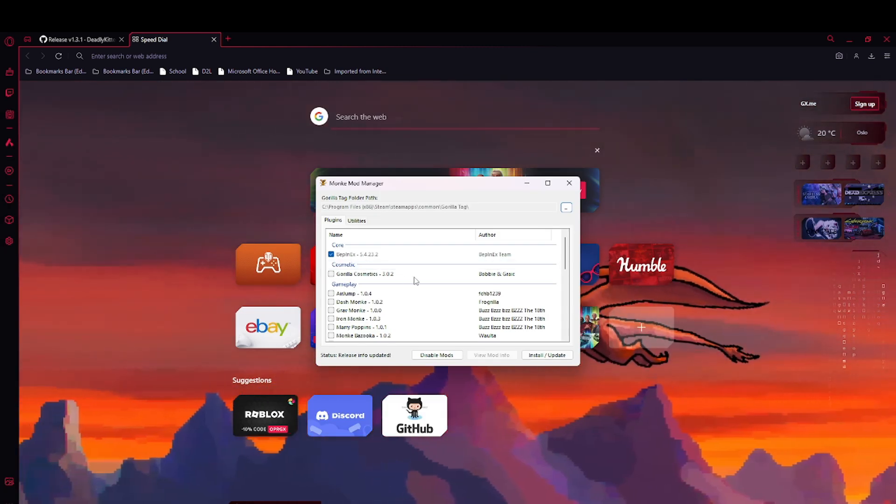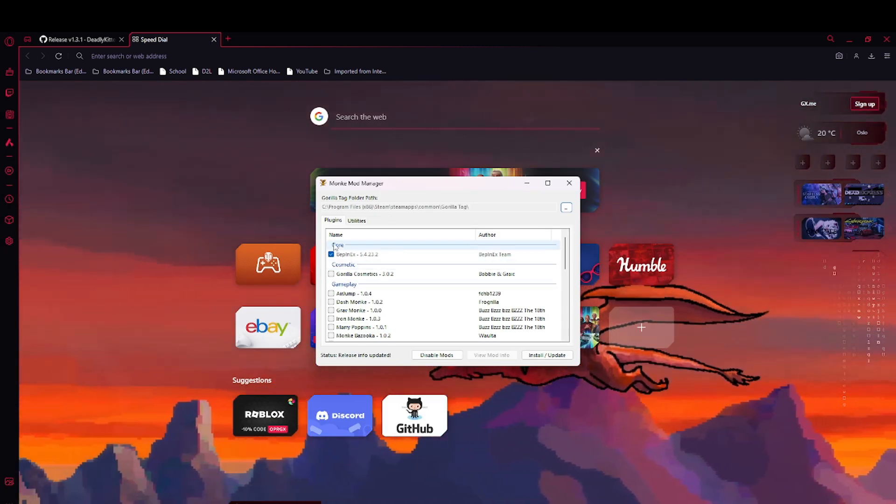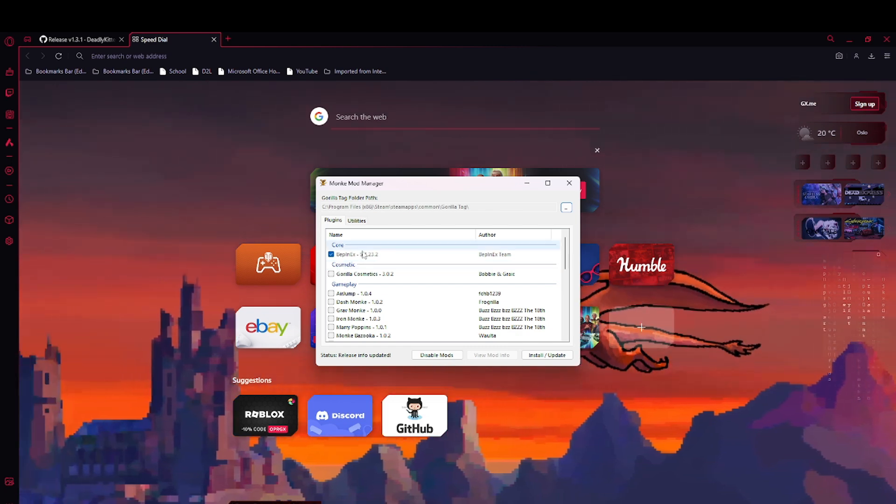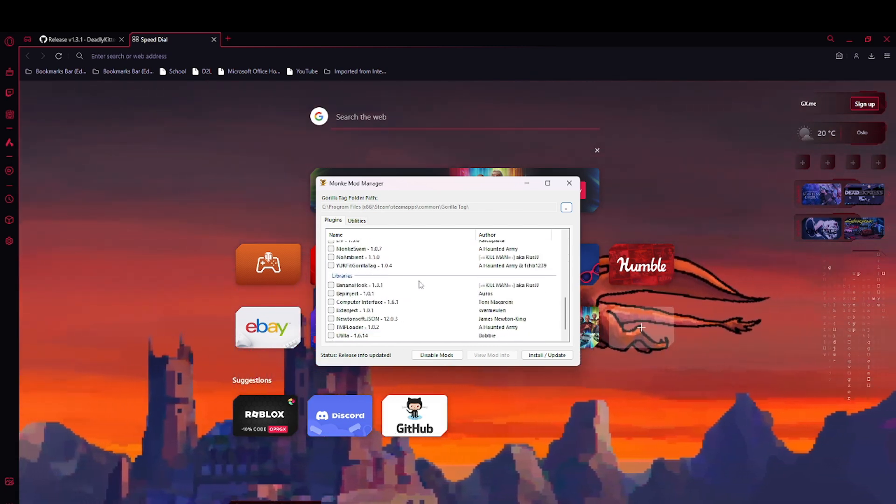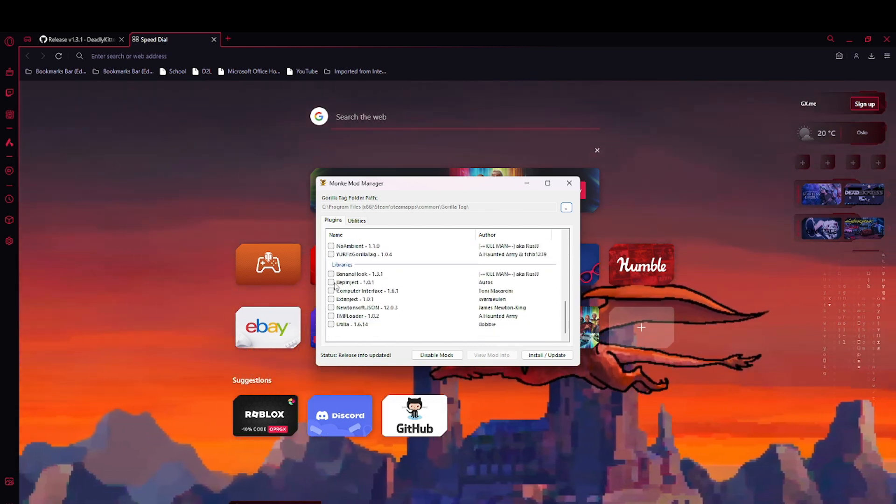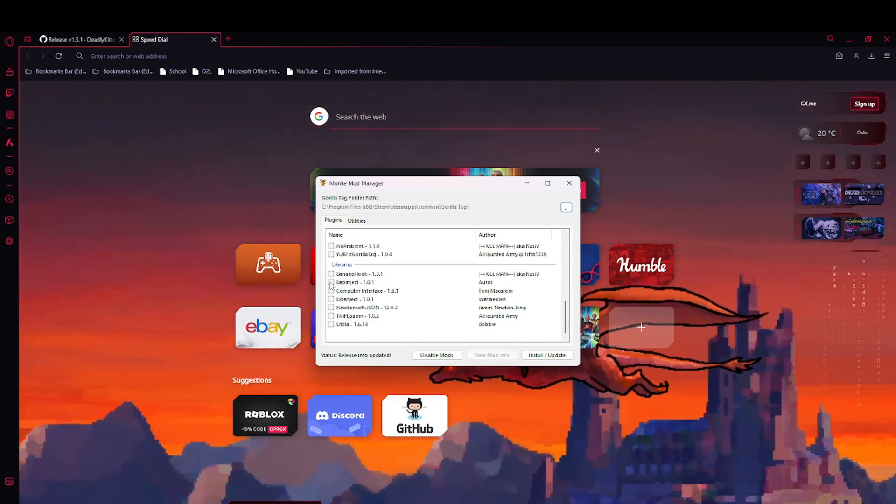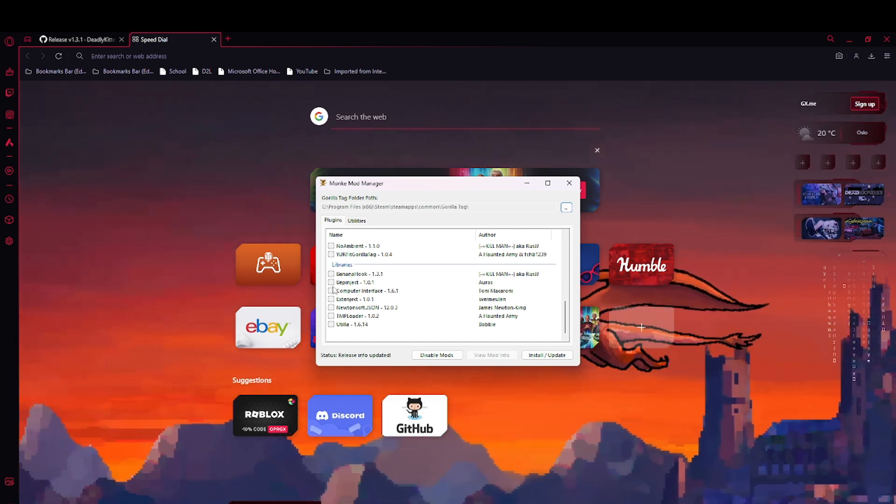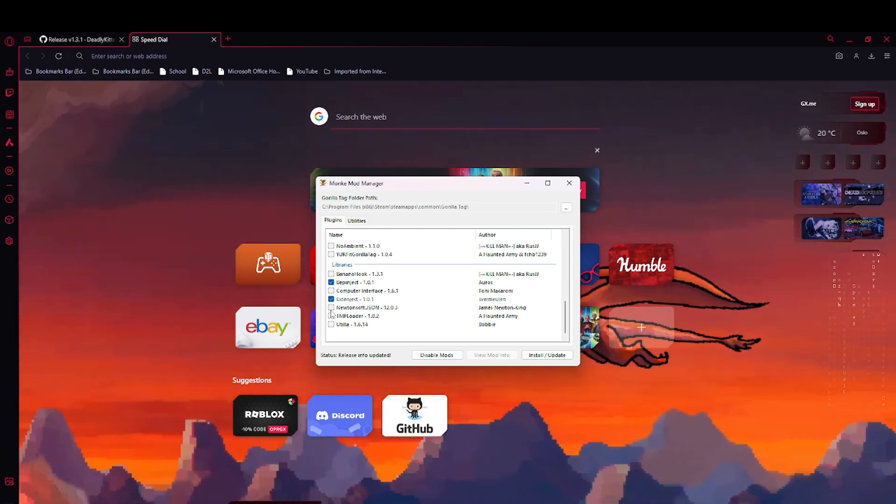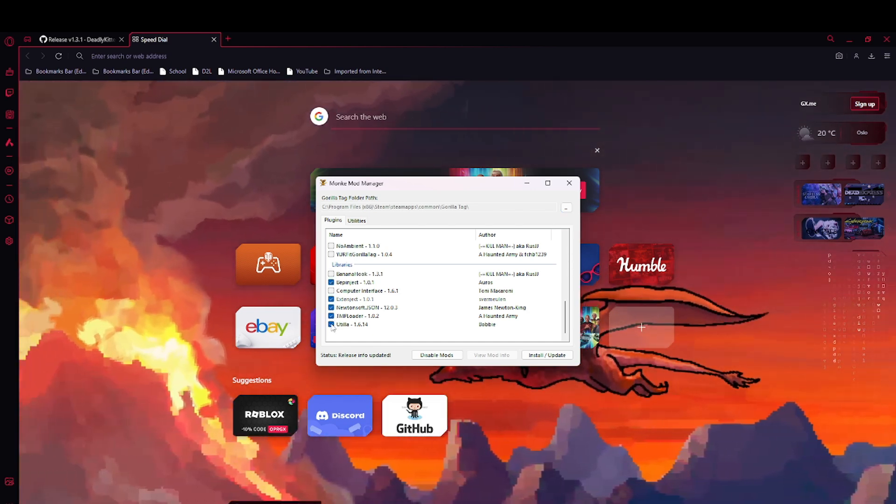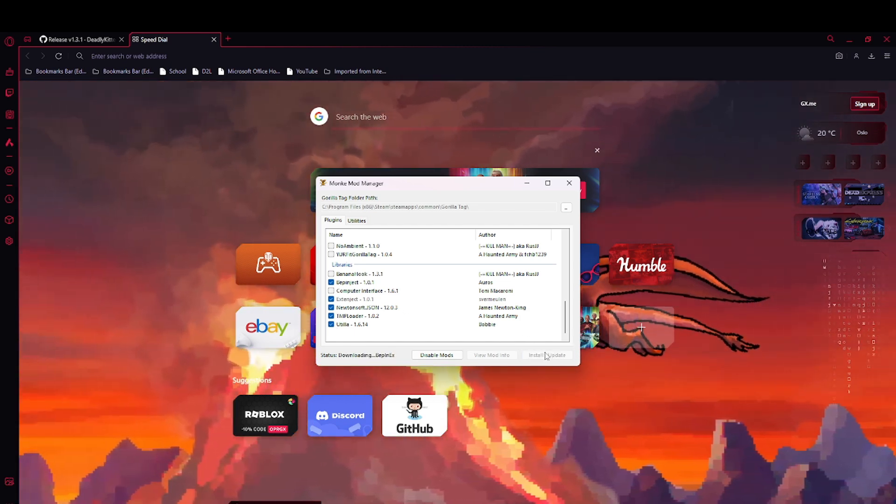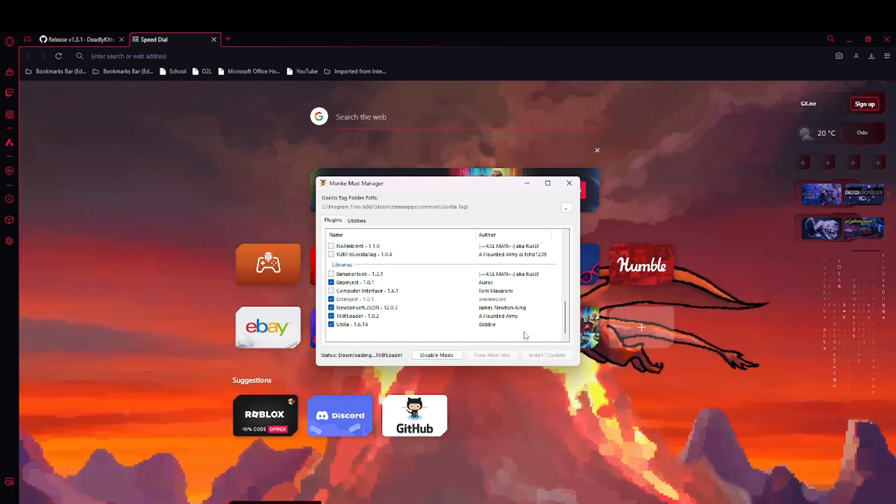Now you want to make sure BepInEx is clicked. Scroll down until you see these. Click BepInject, this, this, and this. Now click install/update.